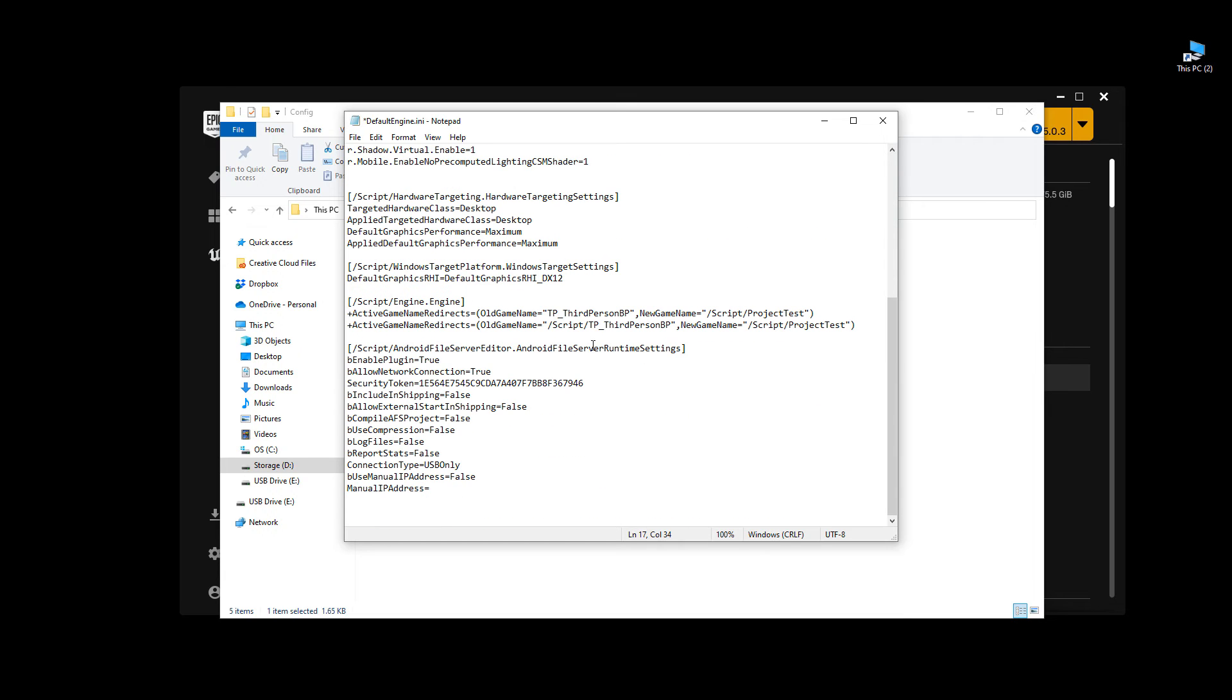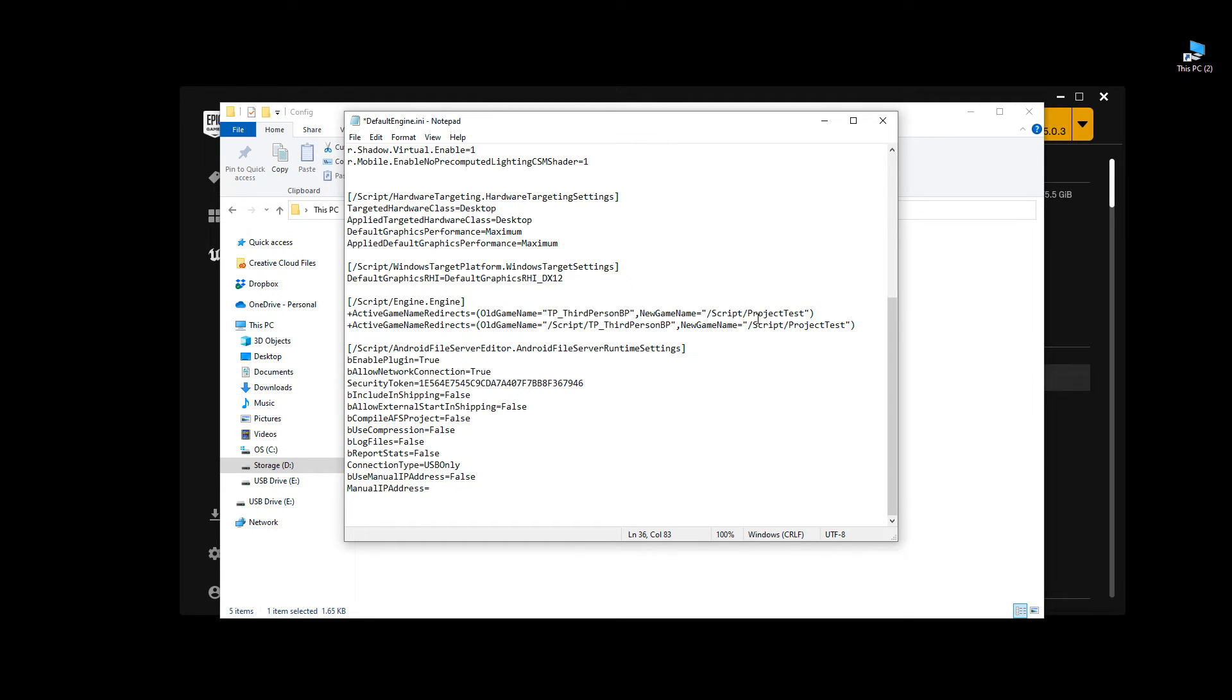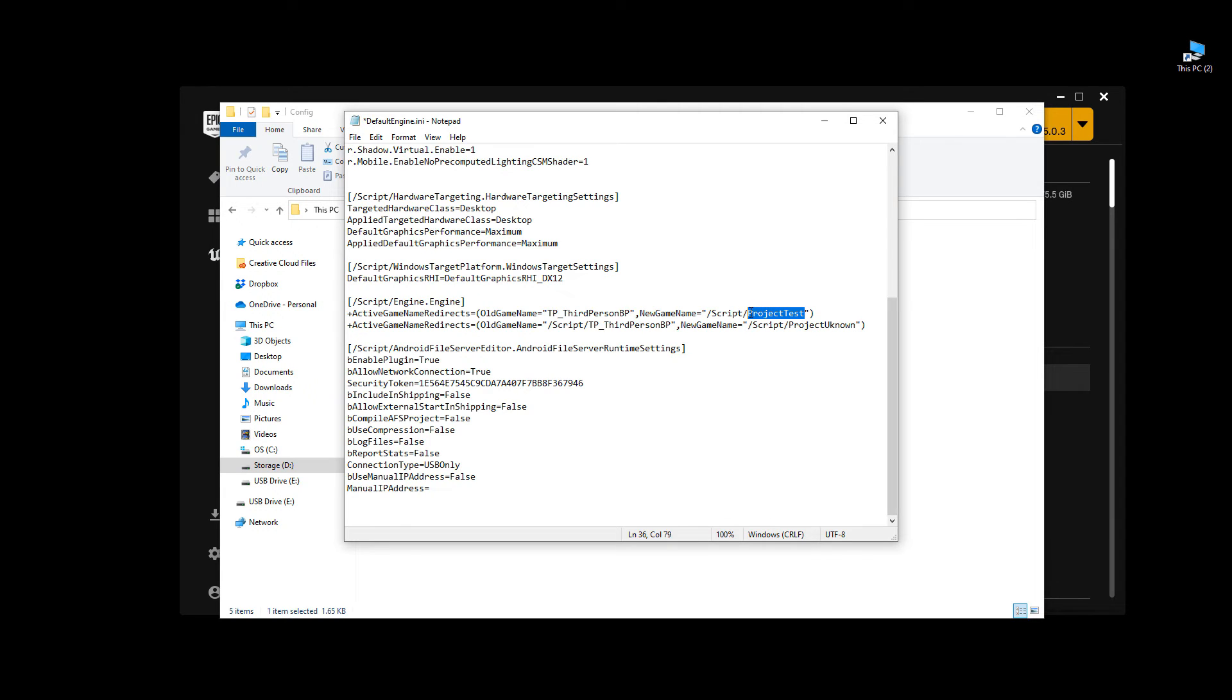Then scroll a little further down. And under script, engine.engine, right here you have 2 more entries, where it says your old project name. And these 2 right here, this one and right below. Those are the ones that you need to replace as well. So I'm going to replace this with Project Unknown, and one more Project Unknown.